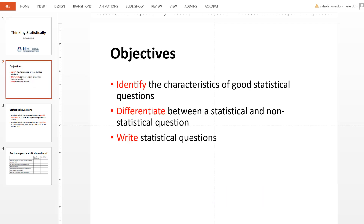The objectives of this particular video are to highlight some of the characteristics of good statistical questions, differentiate between statistical and non-statistical questions with examples for both, and then your job is to write statistical questions as part of your homework assignment.